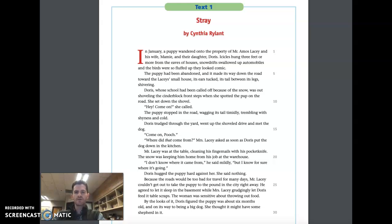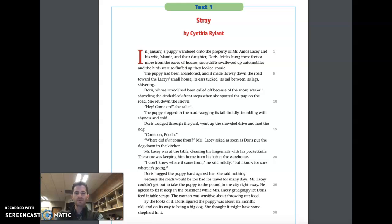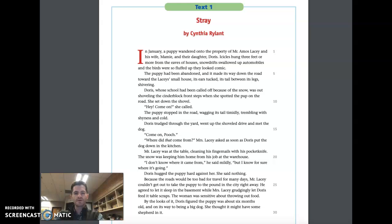Doris, whose school had been called off because of the snow, was out shoveling the cinder block front steps when she spotted the pup on the road. She set down the shovel. 'Hey, come on,' she called. The puppy stopped in the road, wagging its tail timidly, trembling with shyness and cold. Doris trudged through the yard, went up the shoveled drive, and met the dog. 'Come on, pooch.'